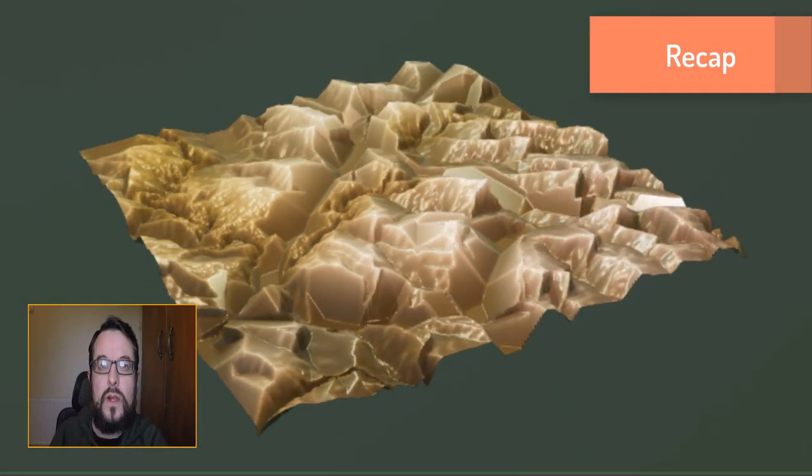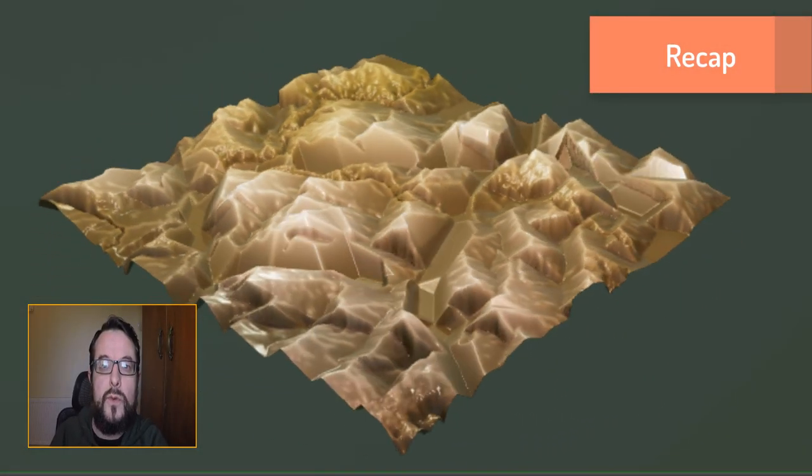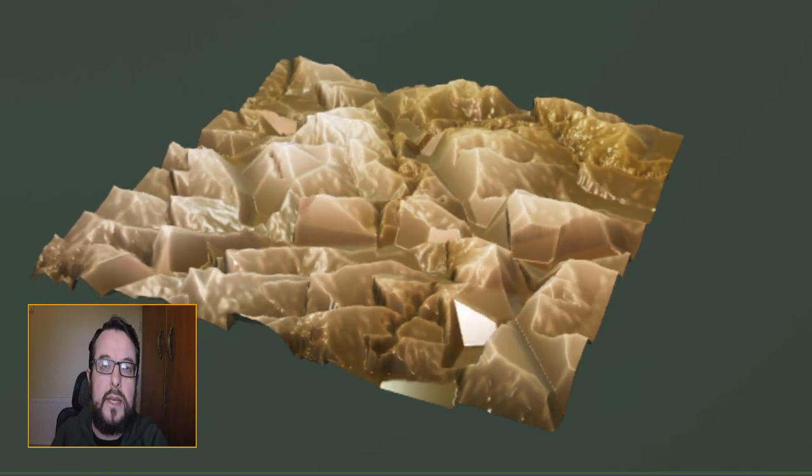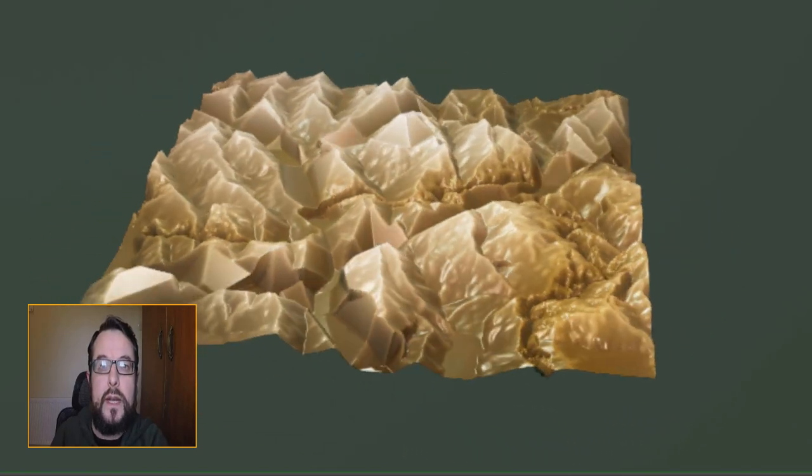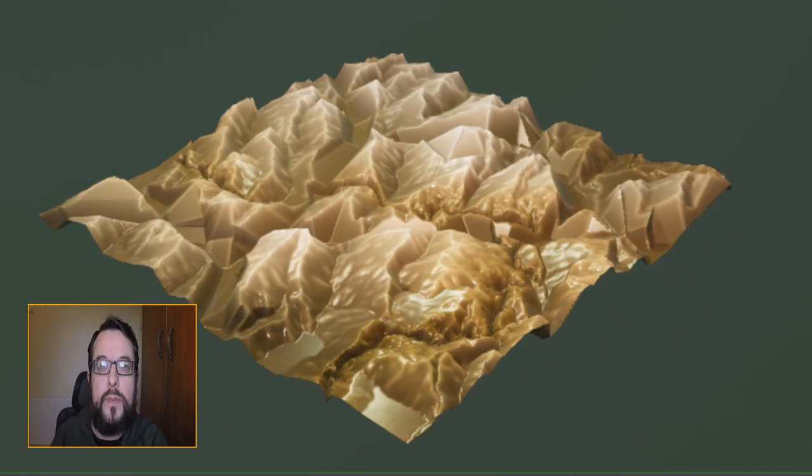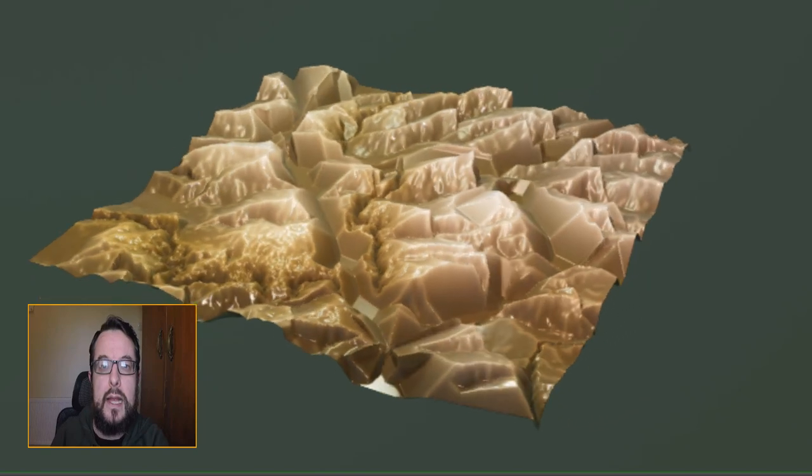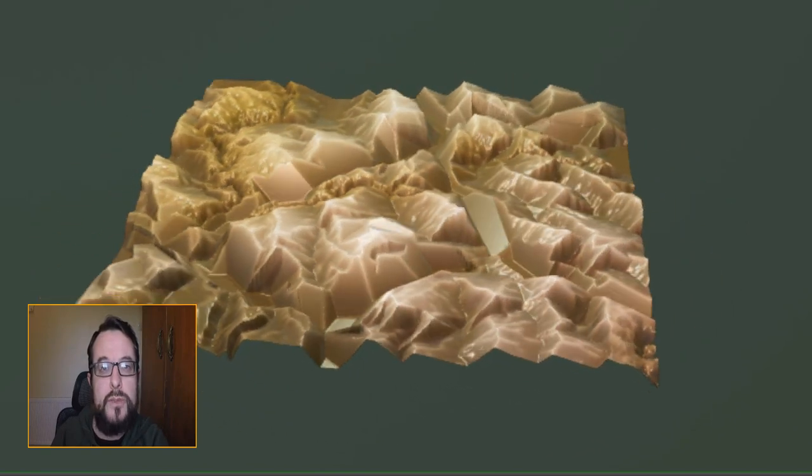Hey folks and welcome back to looking at how to do substance designer type things in Houdini. In the previous parts we've taken a look at building out some medium shapes and getting good control of our large shapes.